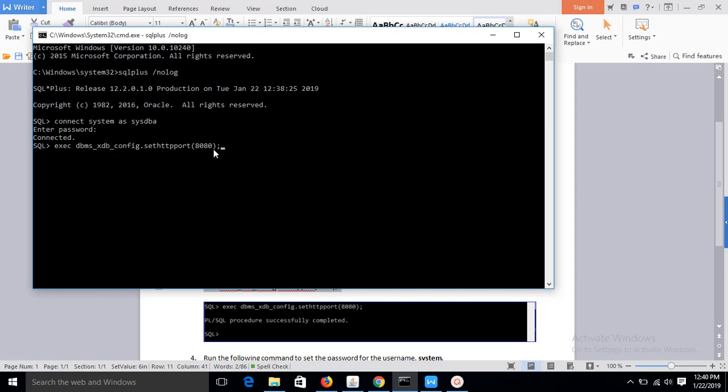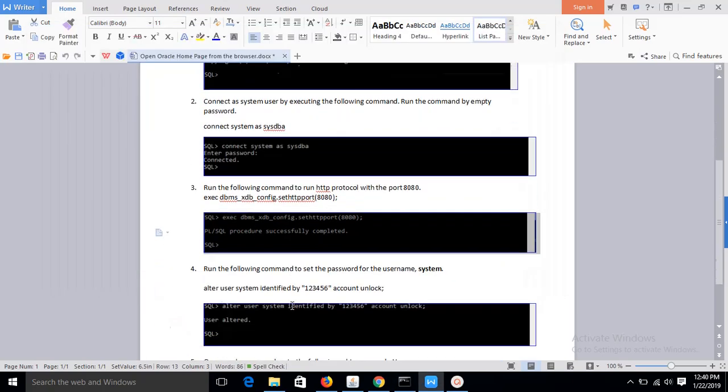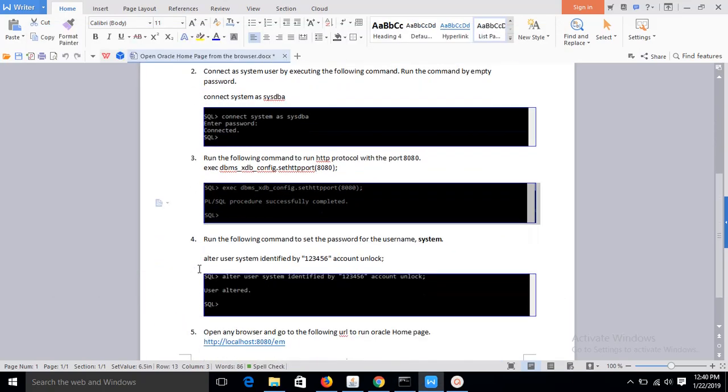and it will be connected with the port. You can assign any port here. If it can assign, then this message will appear: PL/SQL procedure successfully completed. And in the next step set a password for the system user.